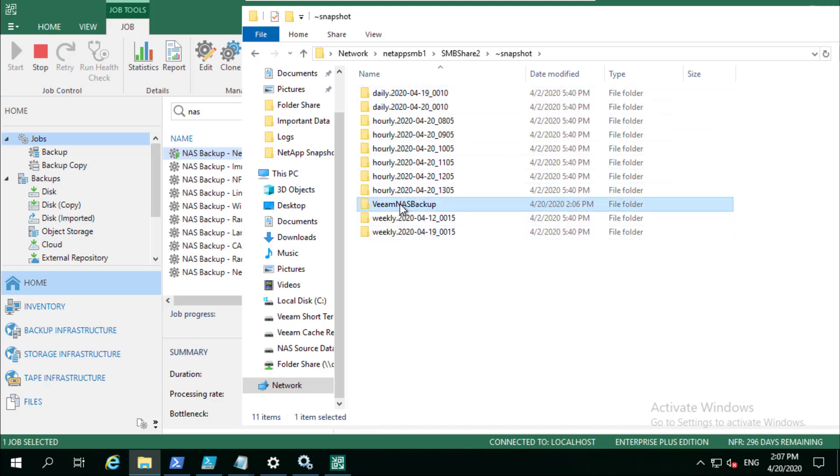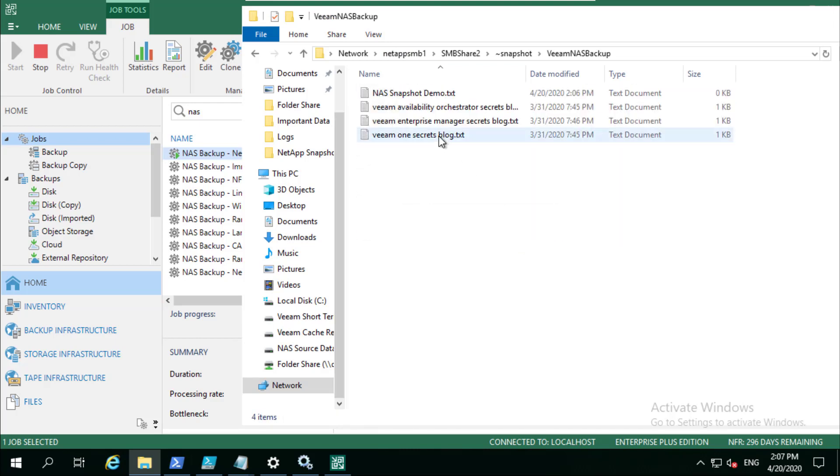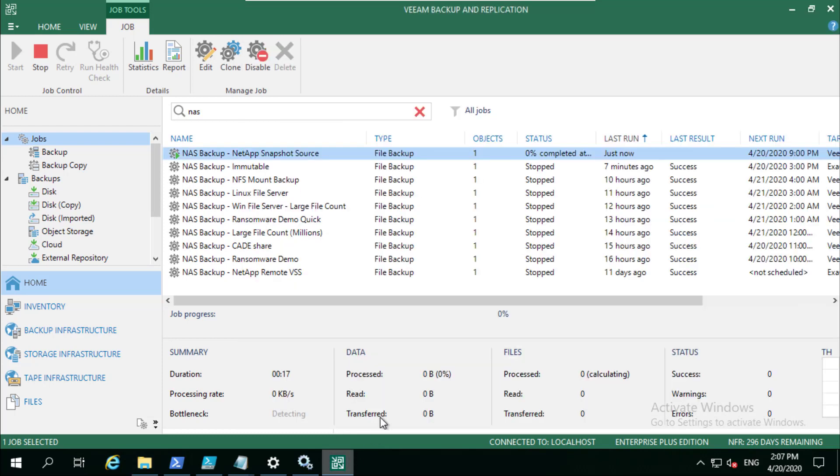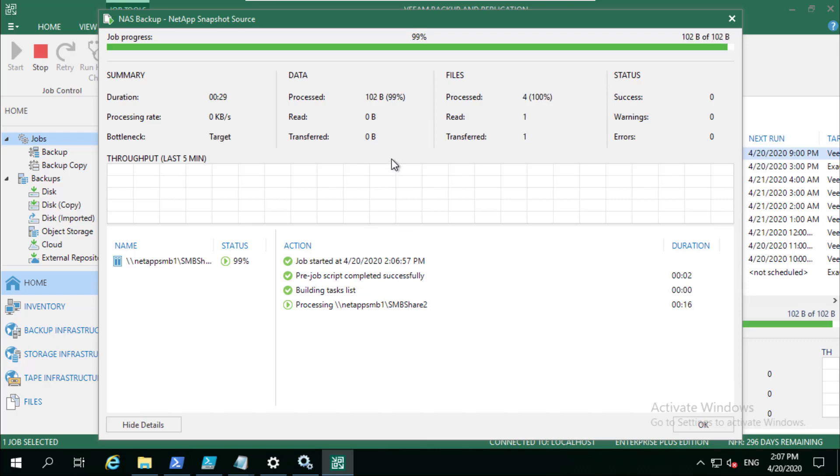There we go, 2:06 PM. If I now go into here, this snapshot then gives me that. When on the actual backup job, if we go into here, you're going to see that one file at least was transferred from that source. This is just for demo, obviously there's only three files in there.